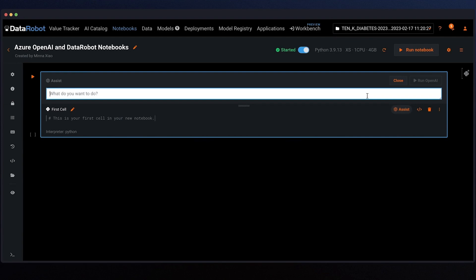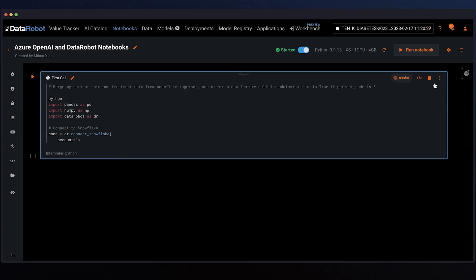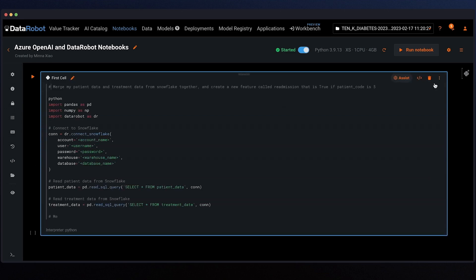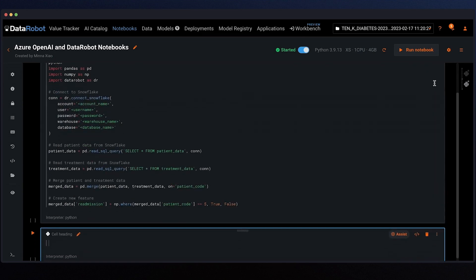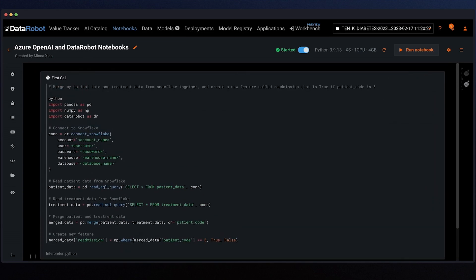In this use case, let's predict the probability for a patient to be readmitted to the hospital. I'll ask the Assist feature to load and prepare our hospital readmission data from Snowflake. This generates data prep code that is appropriate for this use case, such as merging the relevant data and deriving targets automatically. It saves us the time it would otherwise take to memorize metadata and APIs. Even if the generated code isn't perfect, it's easy to edit directly in the notebook as needed.